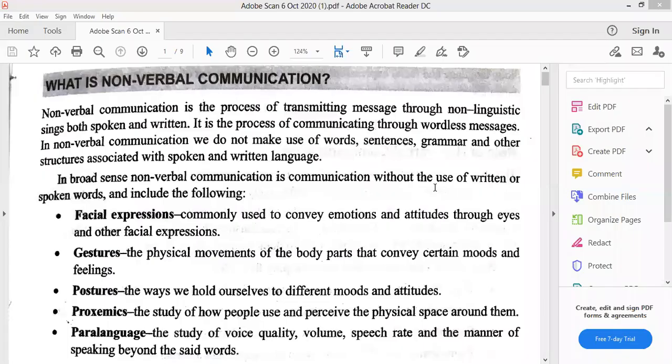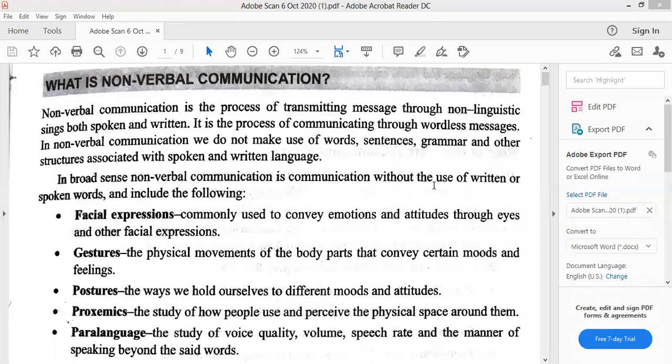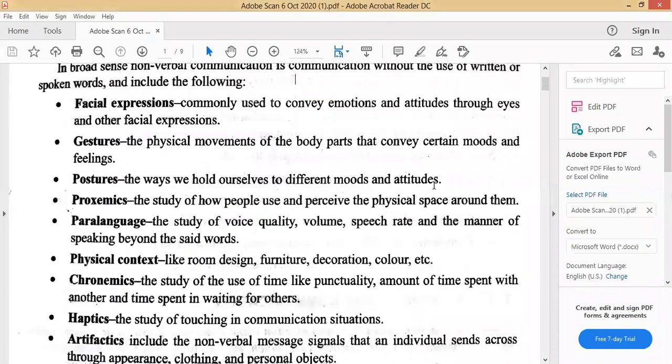Alright class, so yesterday we started with the new topic — non-verbal communication — and we discussed the different types. I'll be sharing the same PDF with you again. We're going to talk about the functions of non-verbal communication today. Yesterday we talked about the types: facial expressions, gestures, postures, proxemics, paralanguage, physical context, chronomics, haptics, and artifactics.